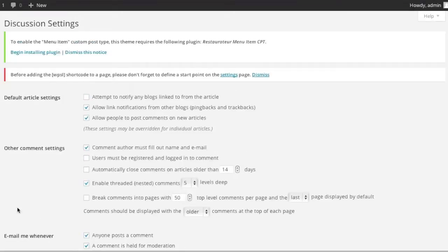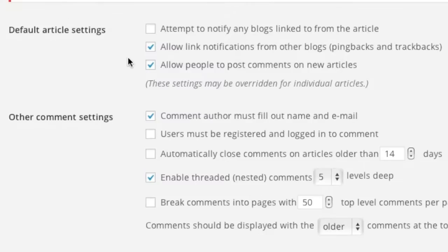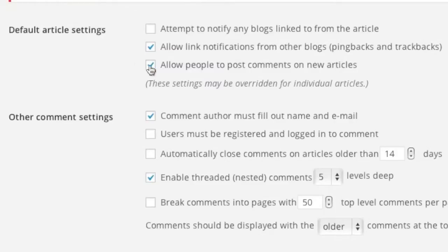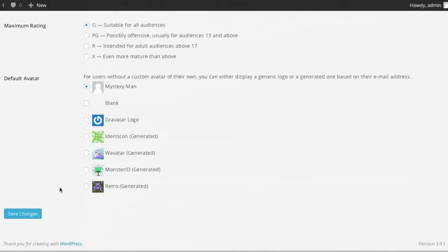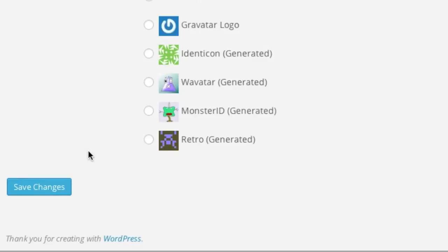Simply uncheck the allow people to post comments on new articles box here. And if you'd like, you can also disable pingbacks. And then click save changes.